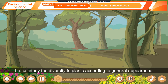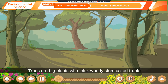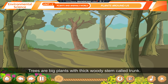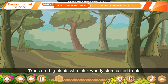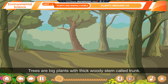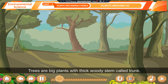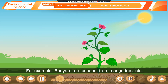Let us study the diversity in plants according to general appearance. Trees are big plants with thick woody stem called trunk. For example, banyan tree, coconut tree, mango tree, etc.